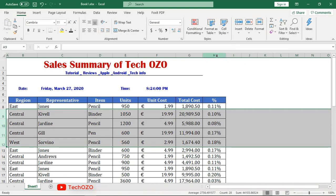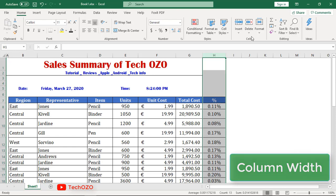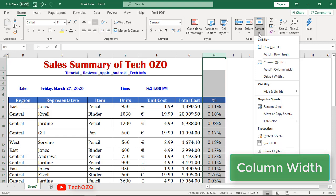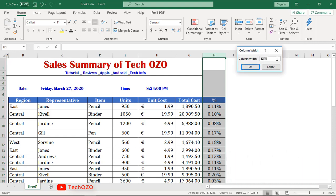In the same way, if you would like to increase the column width, select the specific column, click on Format, and then Column Width. You can increase or decrease your column width by adding the desired value and clicking OK.